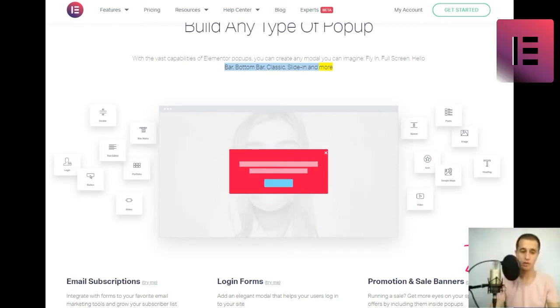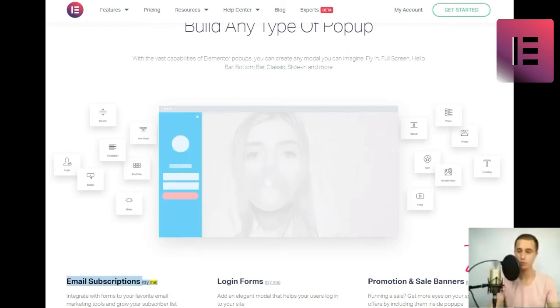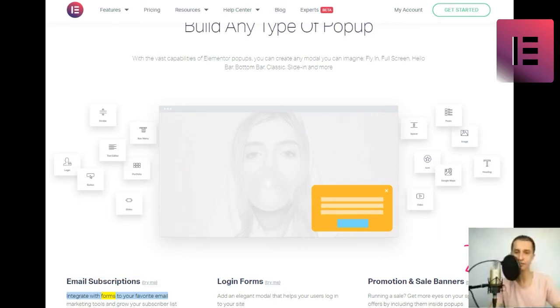Email Subscriptions. Integrate with forms to your favorite email marketing tools and grow your subscriber list.